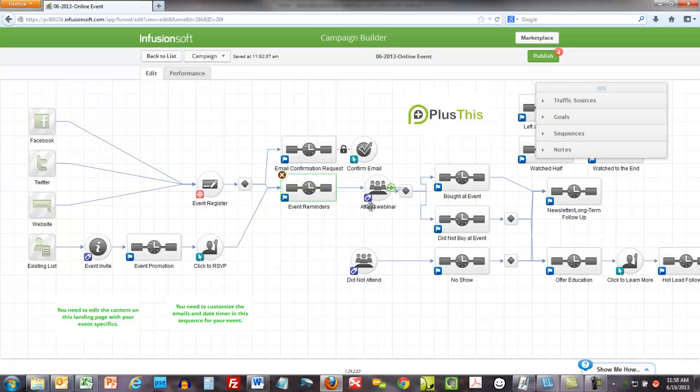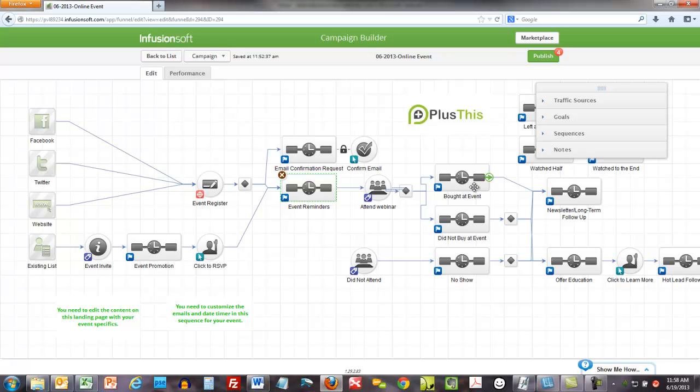So they get the event reminders. They either attend the webinar or they do not attend. If they attend the webinar, and there are different types of webinars, this campaign is assuming that you're selling something at the event. So they attend the event, they buy at the event, and then you drop them into a newsletter follow-up.